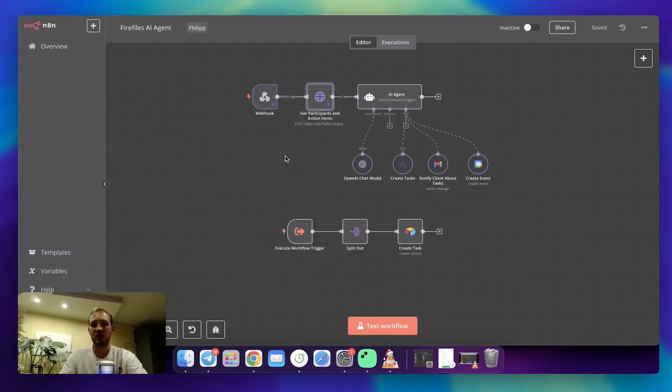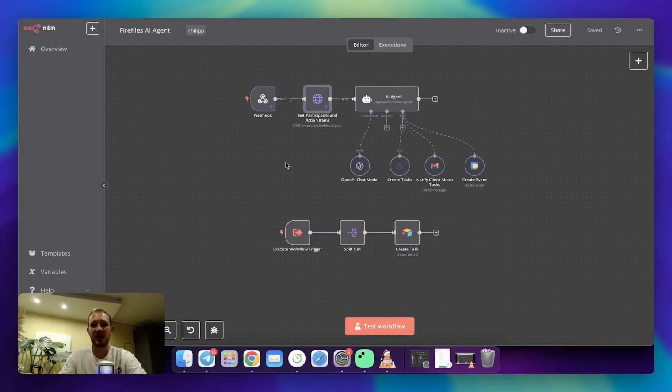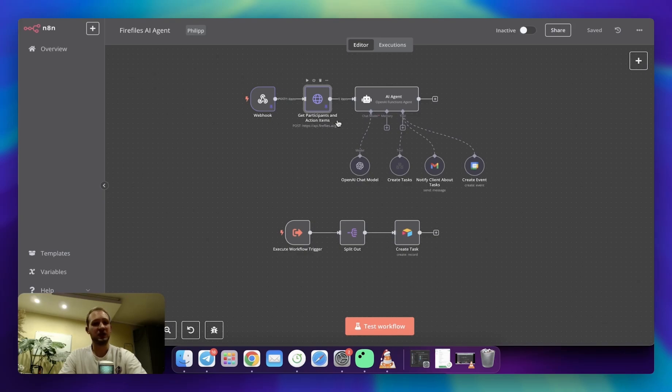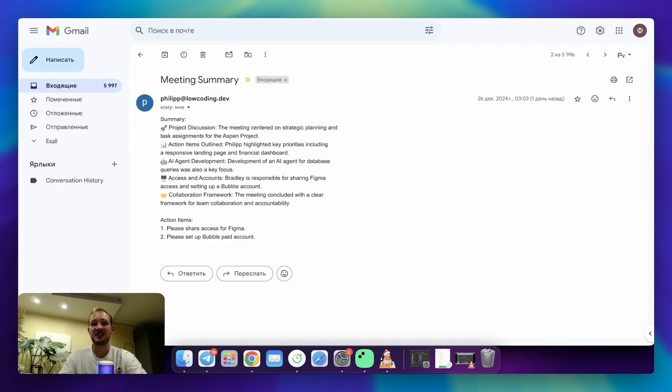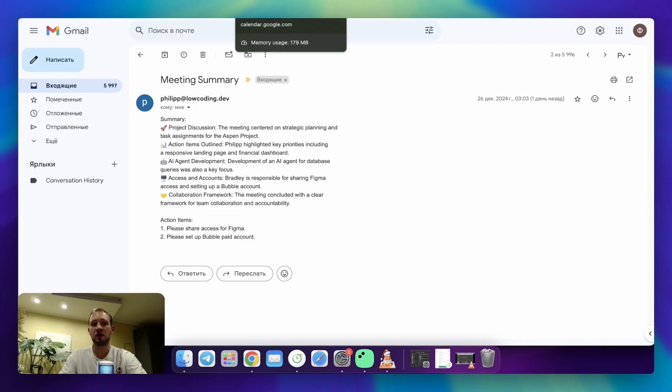Today we are going to write a smart AI agent. It will analyze our meeting's transcript, it will create for us tasks in our table, it will send client tasks to his email, and it will create follow-up calls if there is need to.